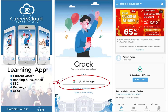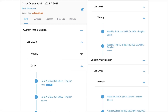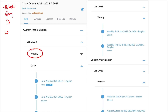Here, you will be provided with multiple courses and multiple options of quizzes. You will be provided current affairs on a daily basis. PDFs and quizzes will be provided to you on a daily basis, both in Hindi as well as English. You will also be provided current affairs on a weekly basis and monthly basis.